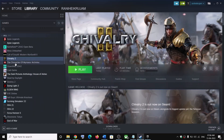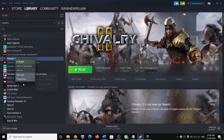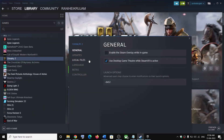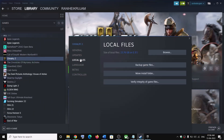To verify game files, right-click on the game, select Properties, go to the Local Files tab, then click on Verify Integrity of Game Files. After the verification is complete, launch the game.